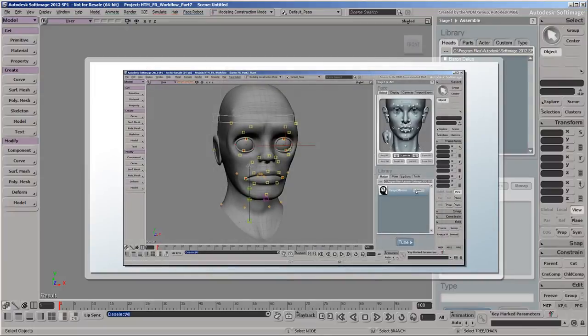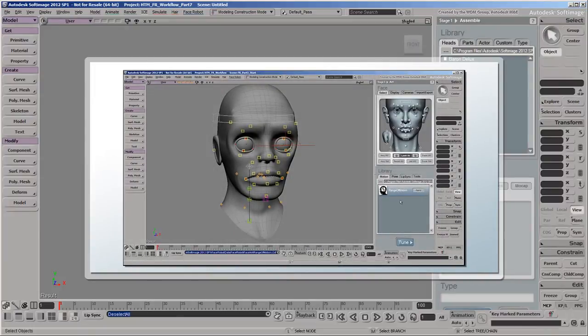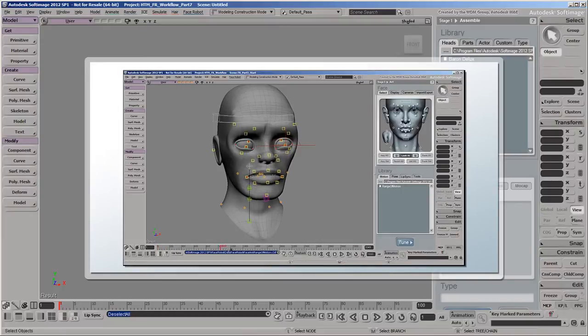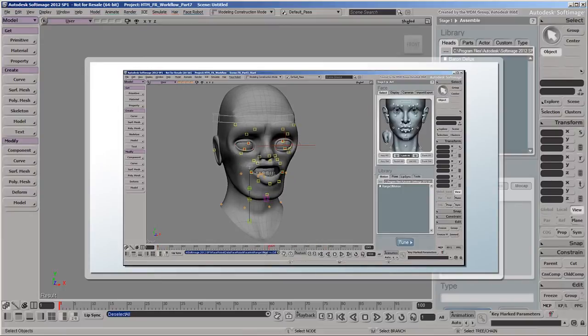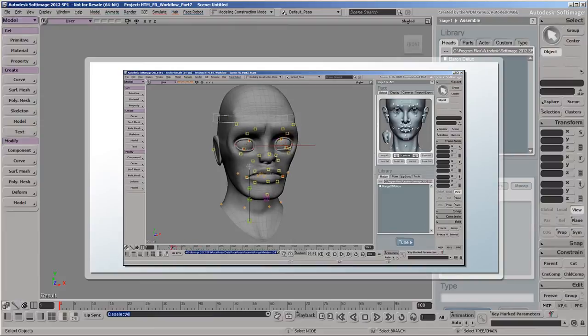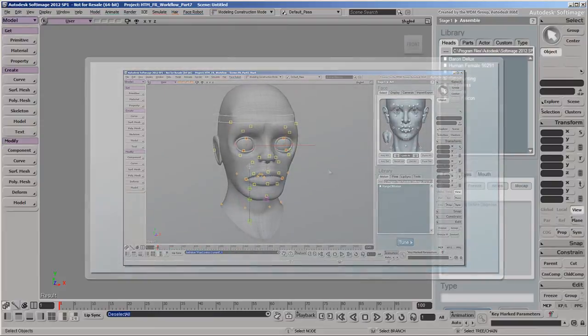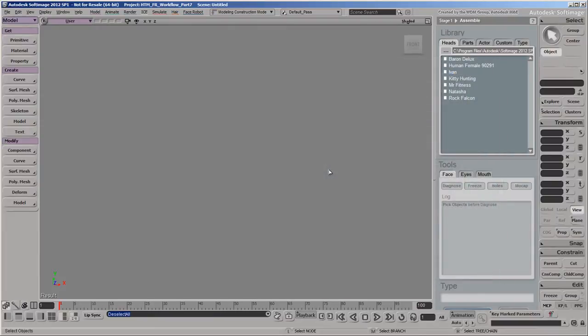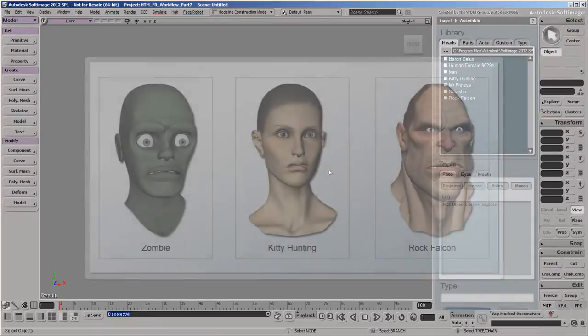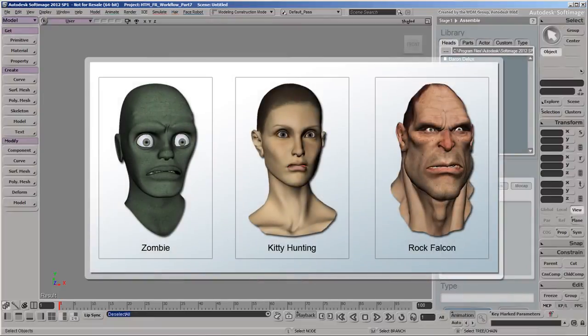When we applied the range of motion mocap file to our zombie in the third video in the series, it was already prepared to be used, so we just had to click the Apply button. So to start, we'll cover how to prepare mocap files so that you can apply them to any FaceRobot rig as easily.